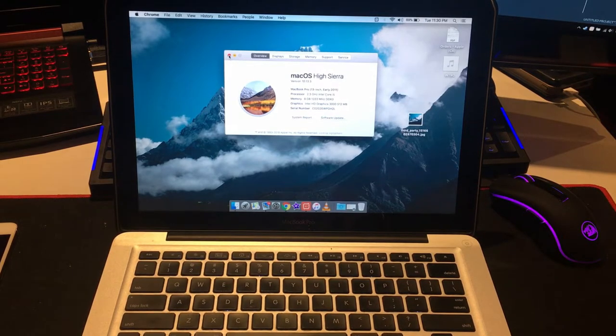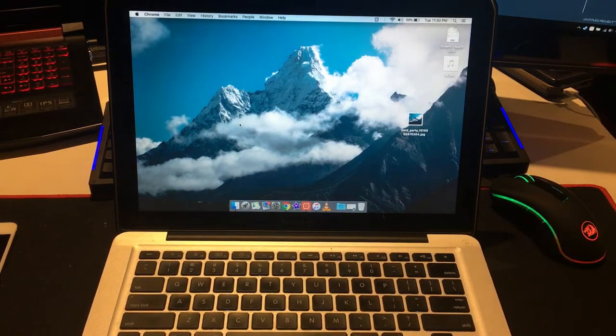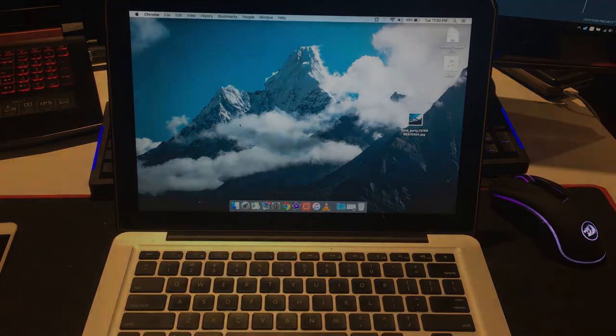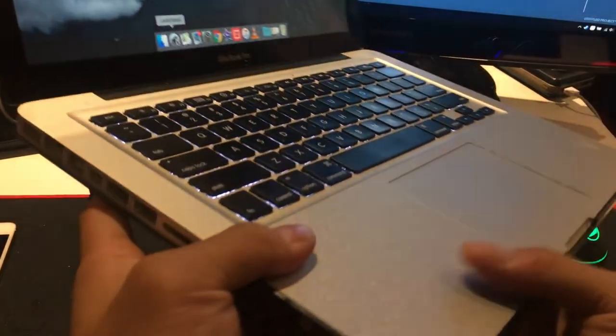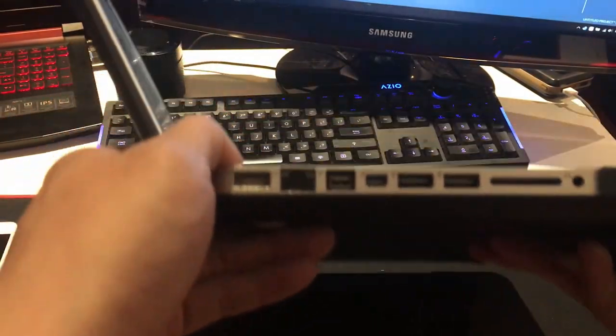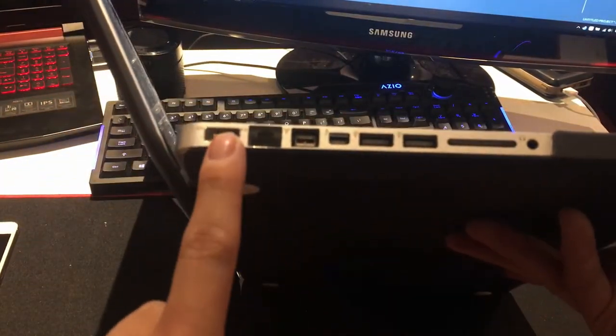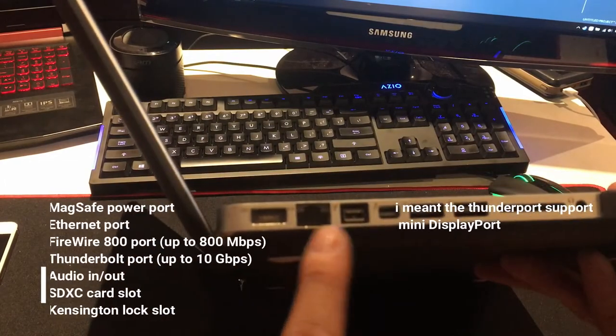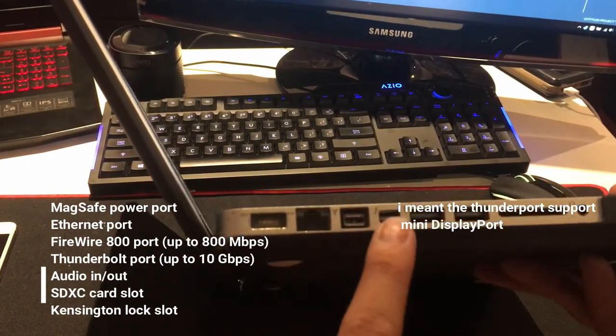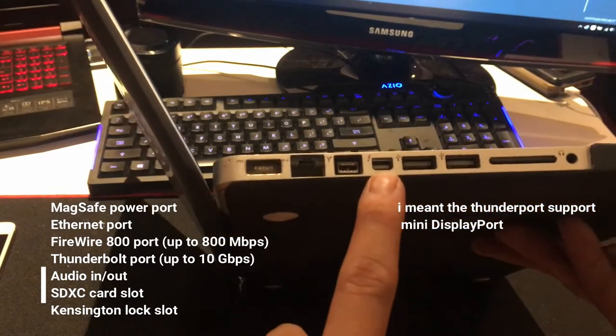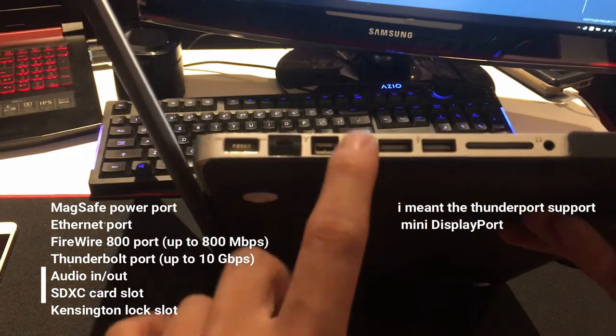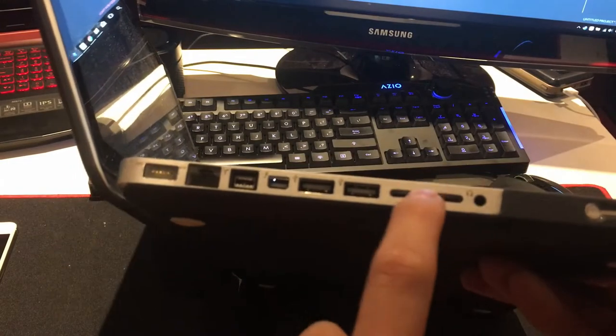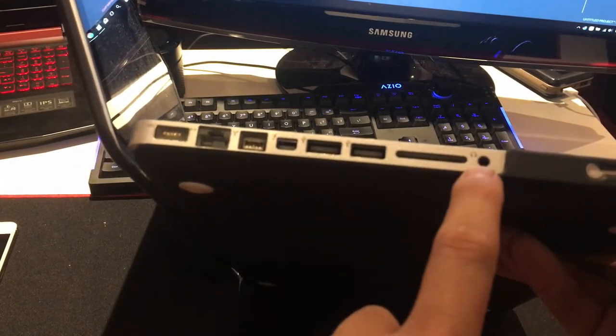So let me show you around. This MacBook comes with quite a lot of ports actually: charging, Ethernet, I think this is the camera, HDMI, the mini HDMI, two USB, SD card reader, headphone jack.